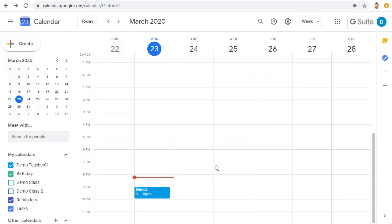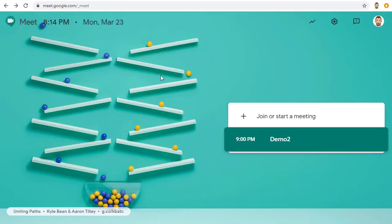Also, if you use Google Calendar to schedule a meet, if you head back to the regular Google Meet website, any video meetings you have scheduled for later that day will show up on the site. You can simply click on that link to start the meeting.